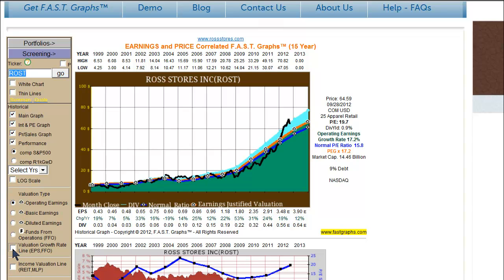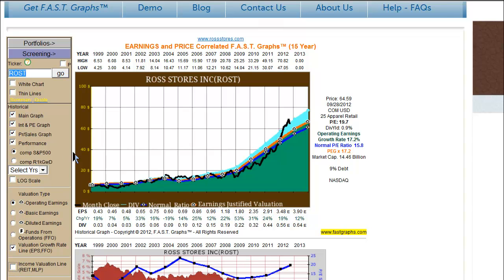Unchecking this button would turn that line off for any and all charts. And then, only really for REITs, MLPs, and BDCs, we have added what we call an income valuation line, which I'll explain later in the video. That line is turned off and on by simply checking this box.